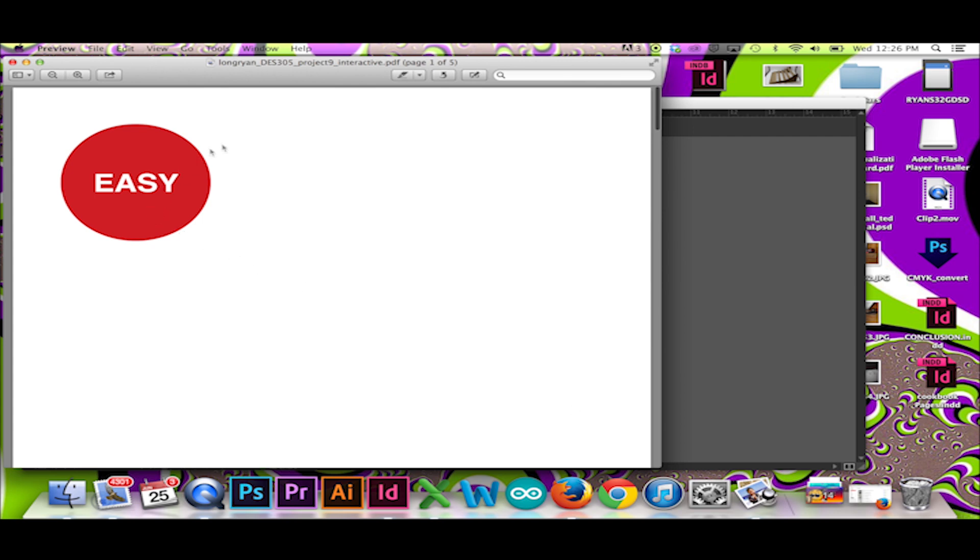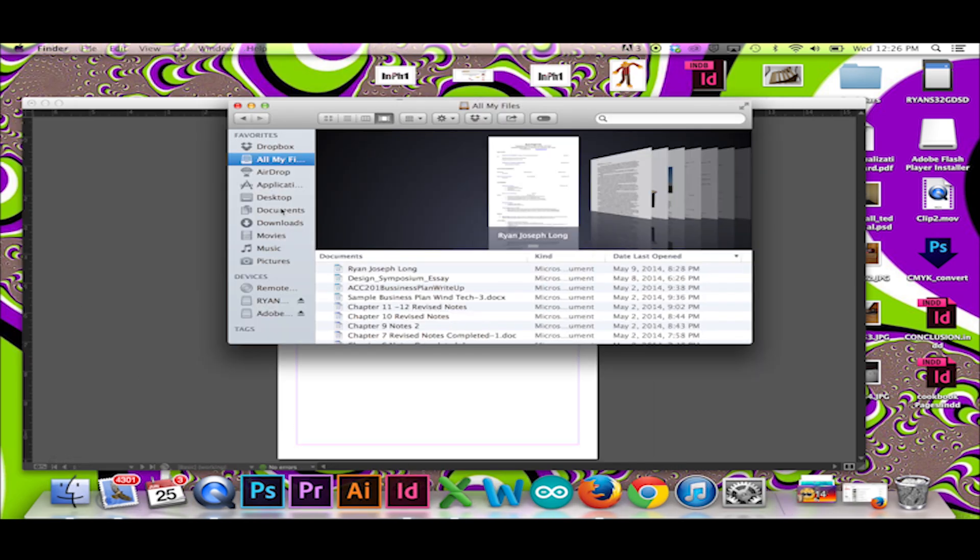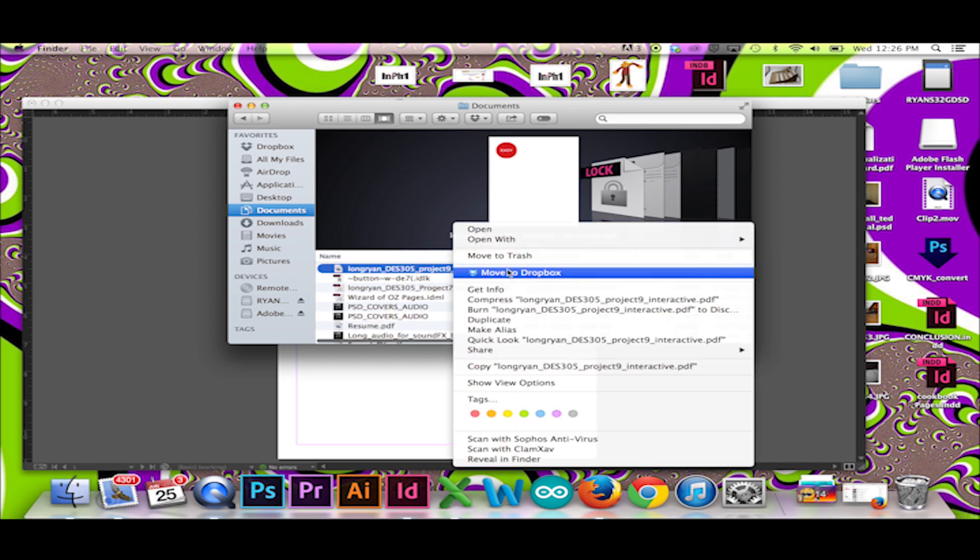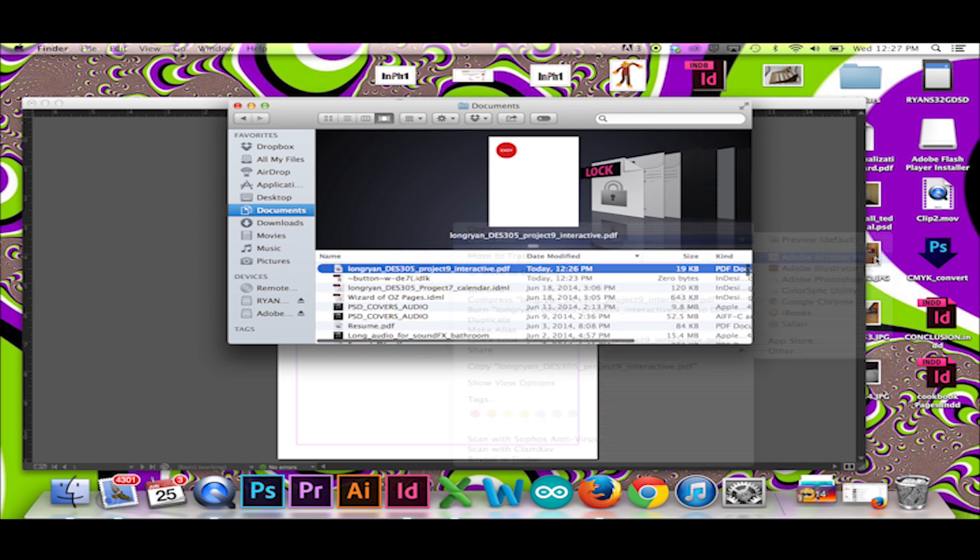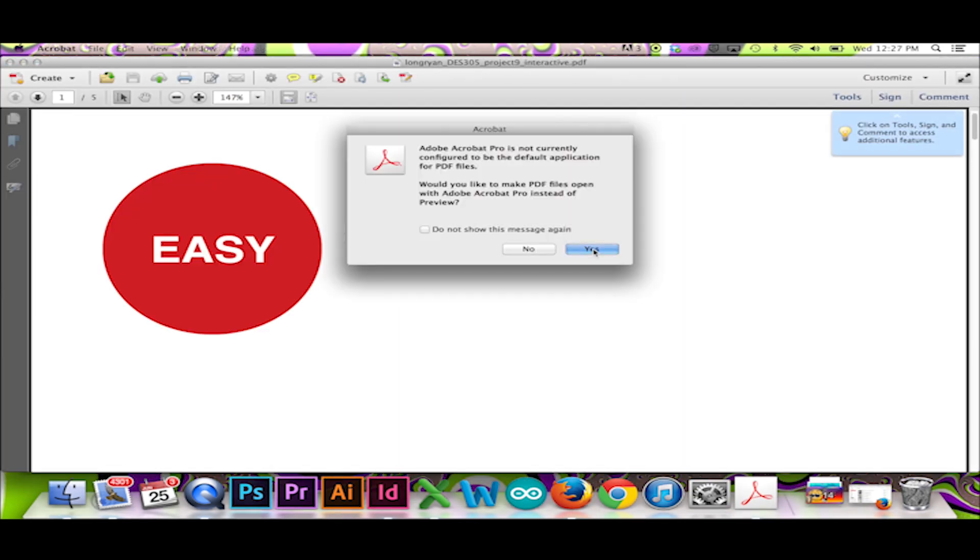After exporting, open your PDF with Adobe Acrobat. You should be able to use your button as intended.